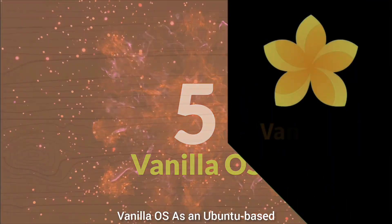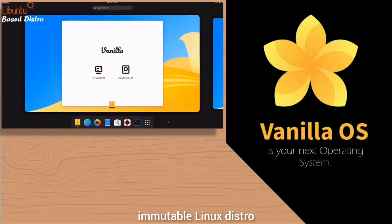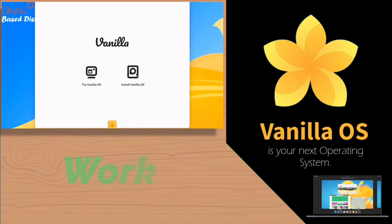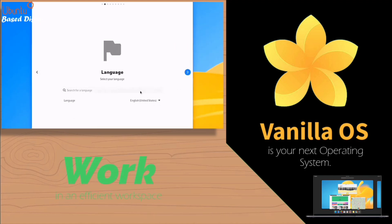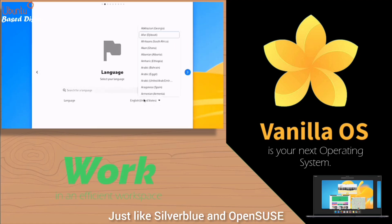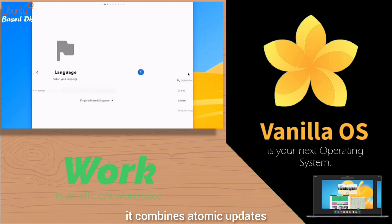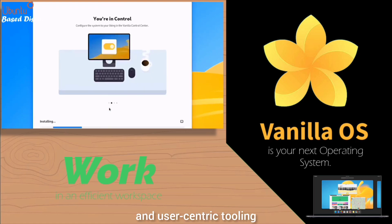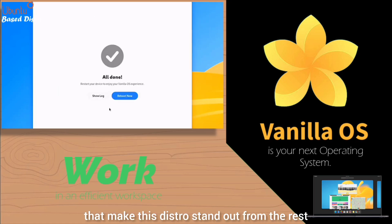At number five: Vanilla OS. As an Ubuntu-based immutable Linux distro, this OS redefines system stability and security through its innovative architecture. Just like Silverblue and OpenSUSE, it combines atomic updates, containerized package management, and user-centric tooling. Let's delve into some of the features that make this distro stand out.